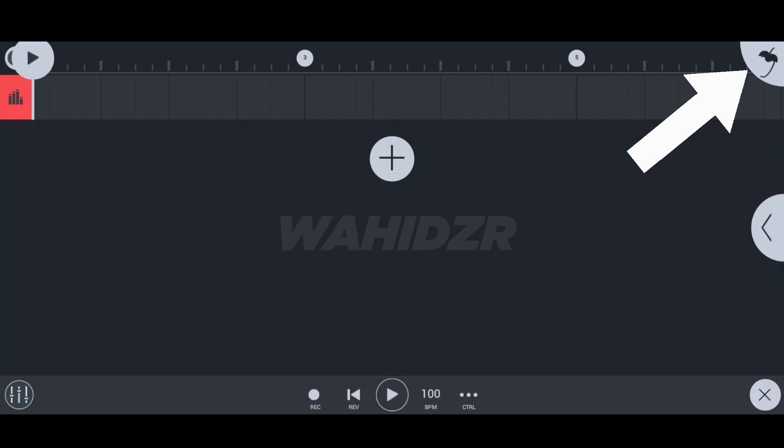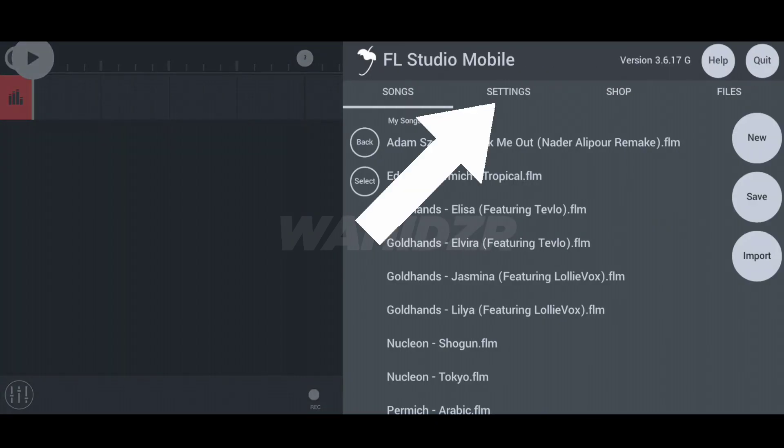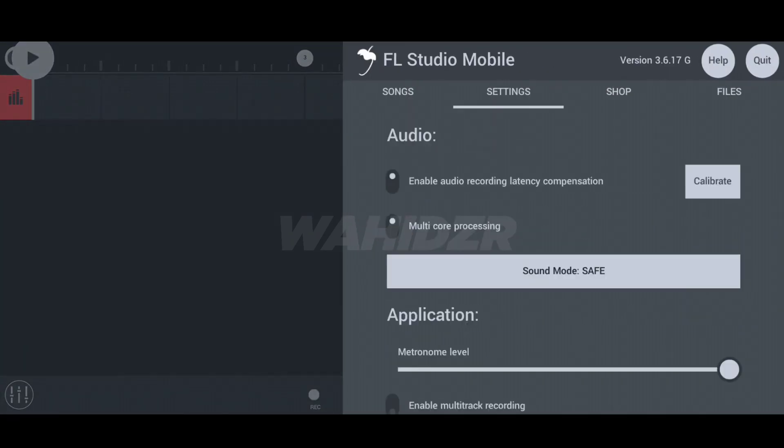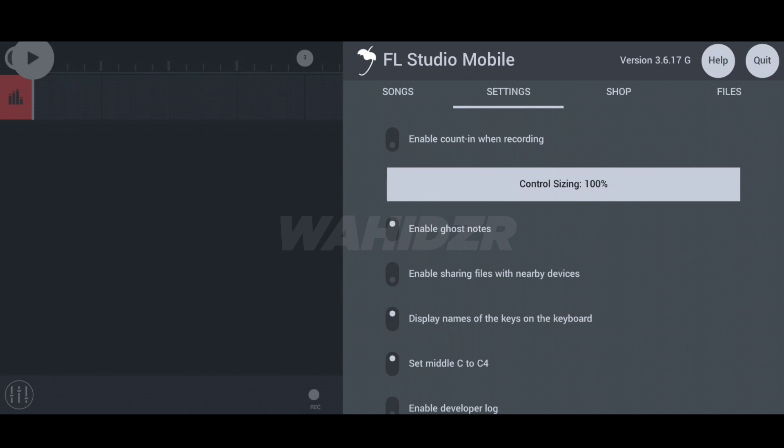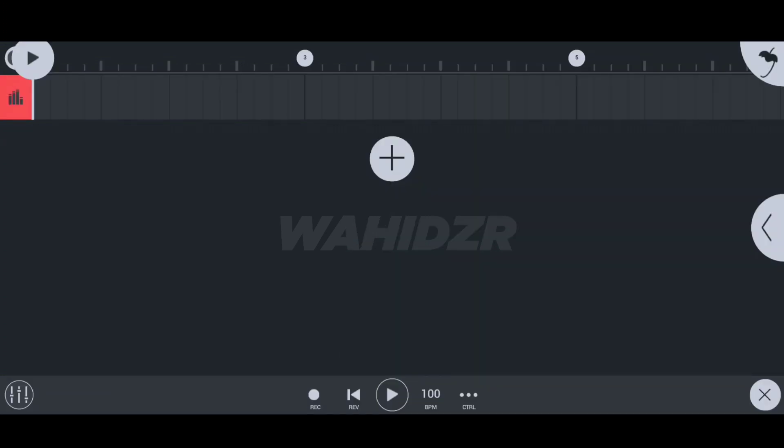First of all, click on the mango icon and then click on settings. Now scroll down and tap on enable ghost notes. We've successfully enabled the ghost note system in FL Studio mobile.